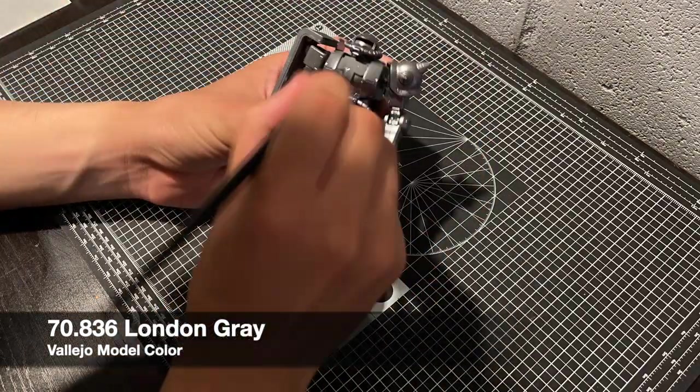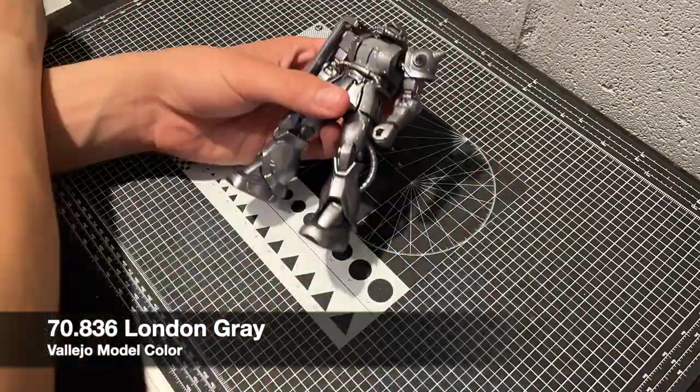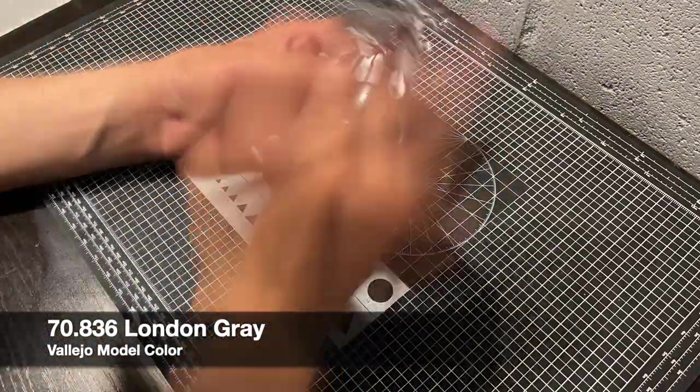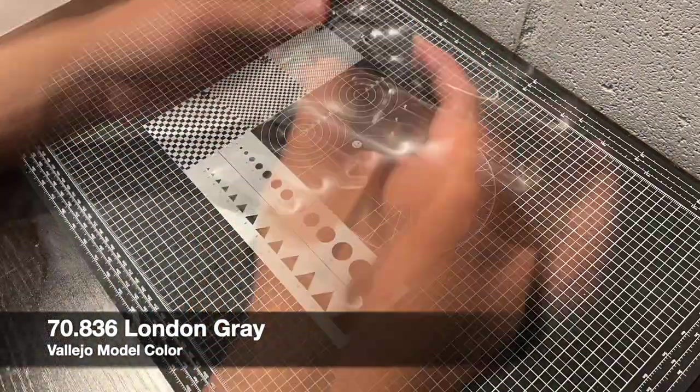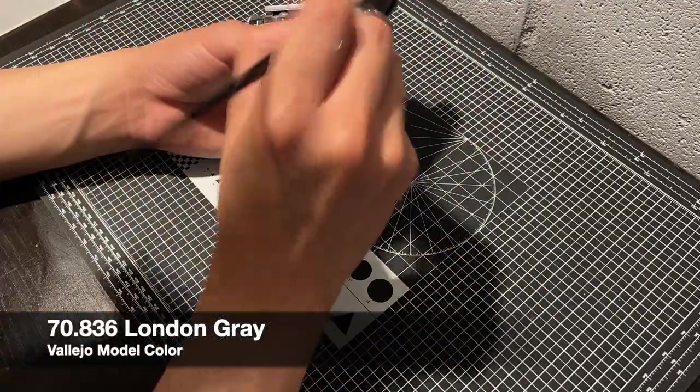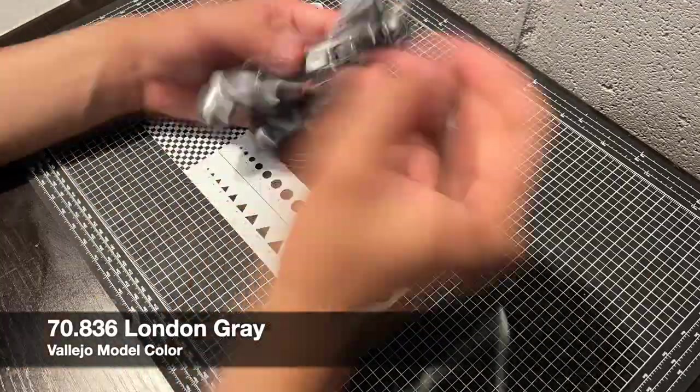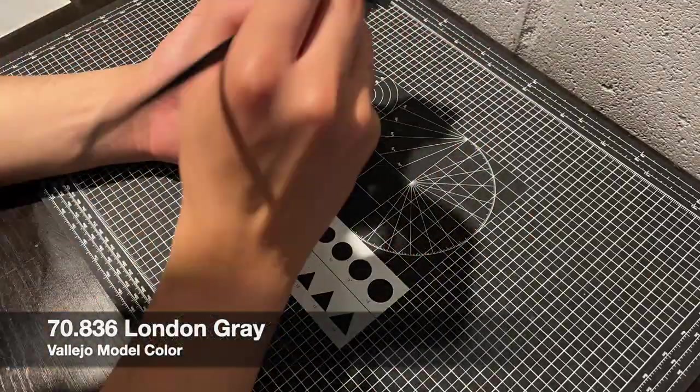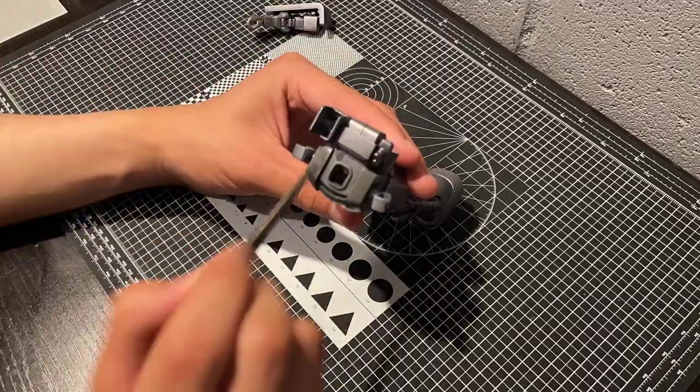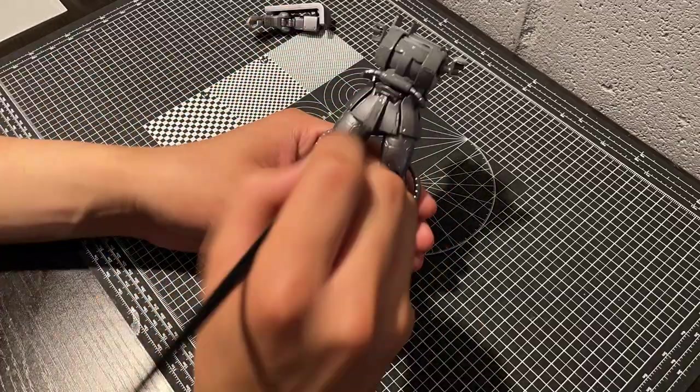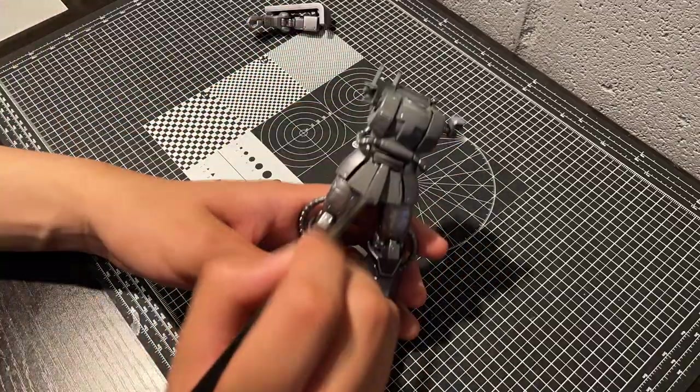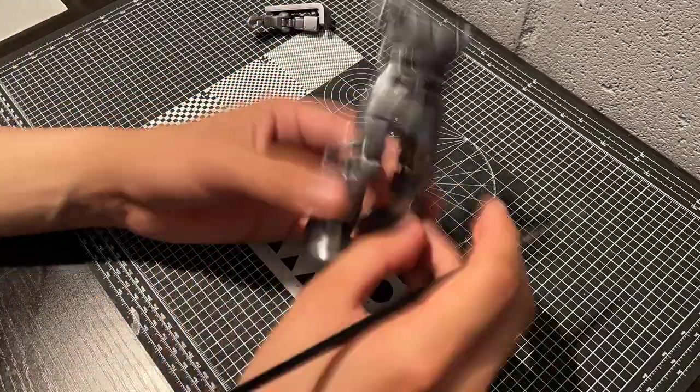Our Zaku has been primed and given a coat of Tamiya TS-42 light gunmetal, and we're starting off painting with Vallejo's London Grey. I'm using colors based on Gundam The Origin Zaku 1 colors, and for that I'll be needing a dark grey, which this paint is a pretty good match for.